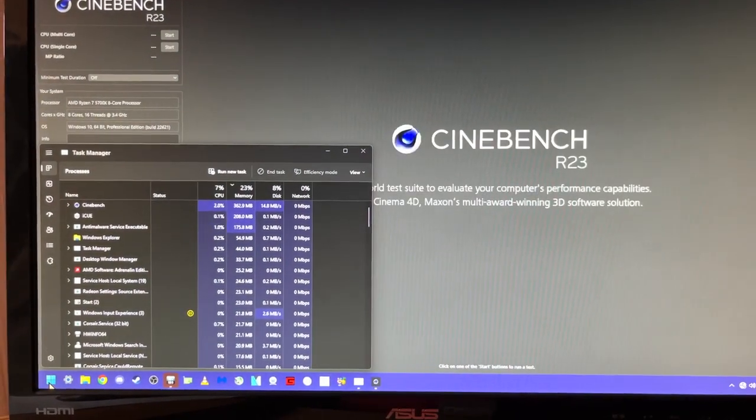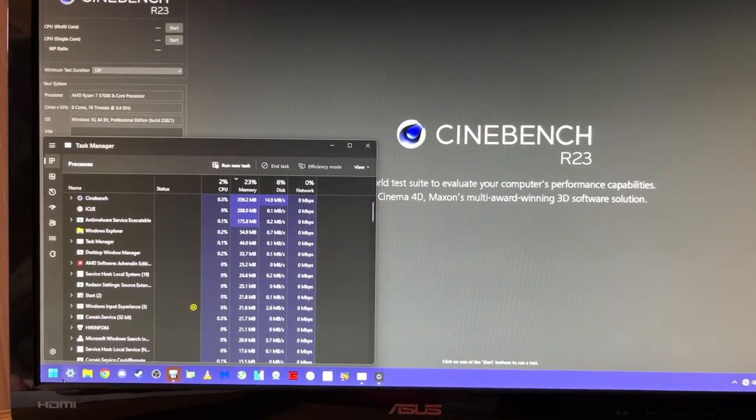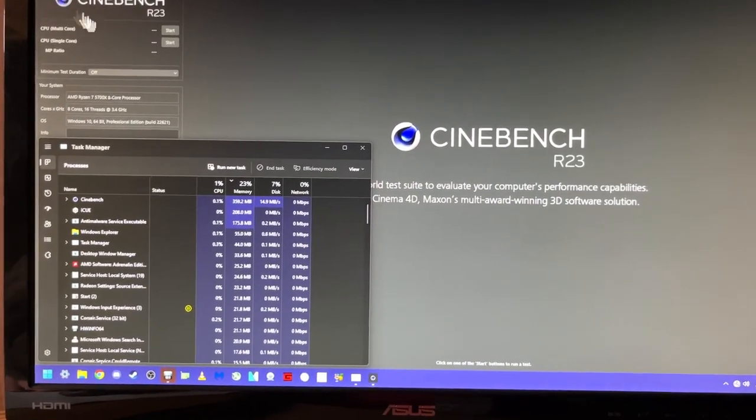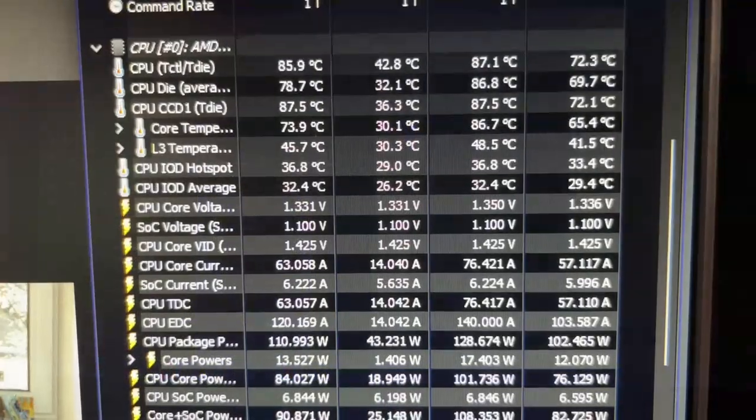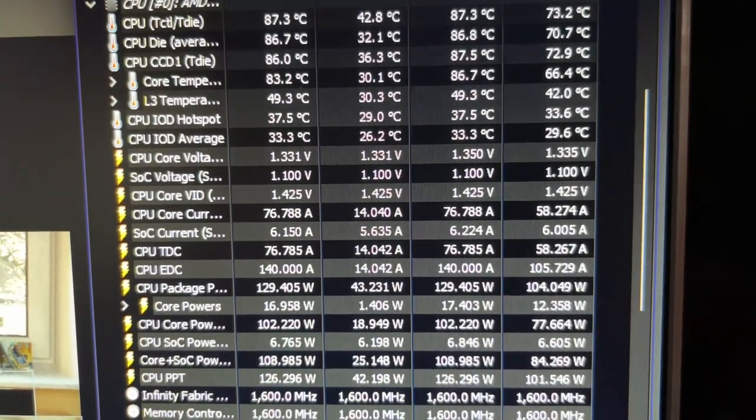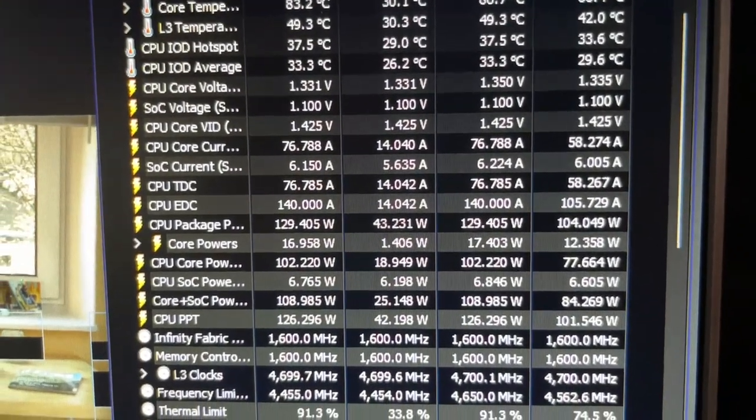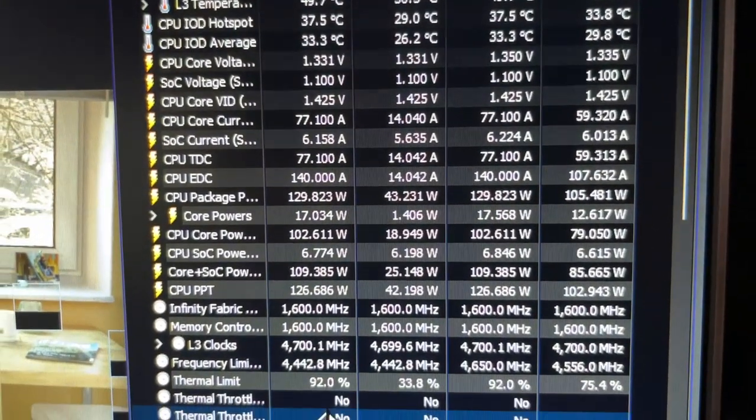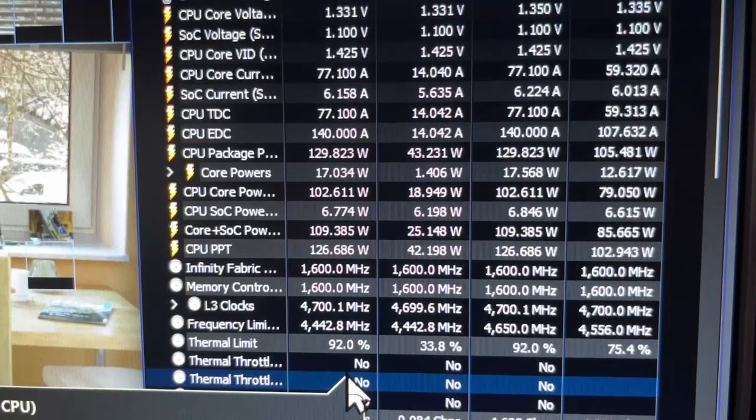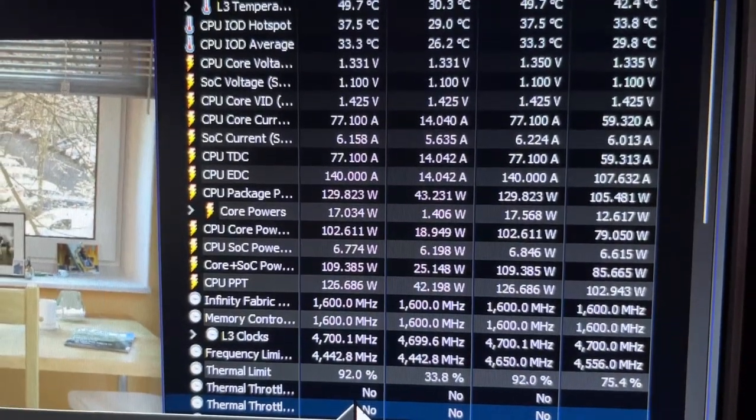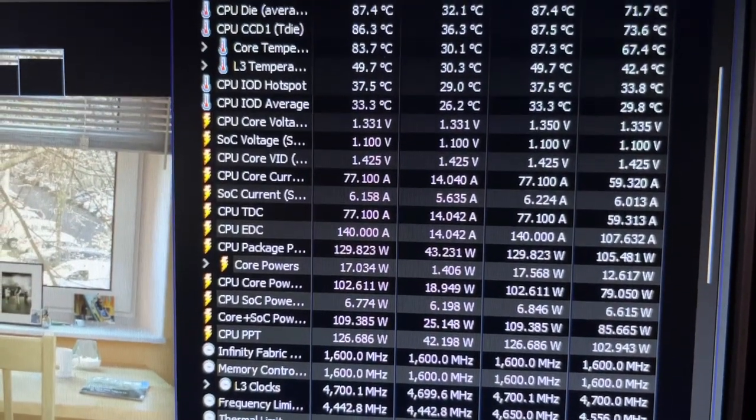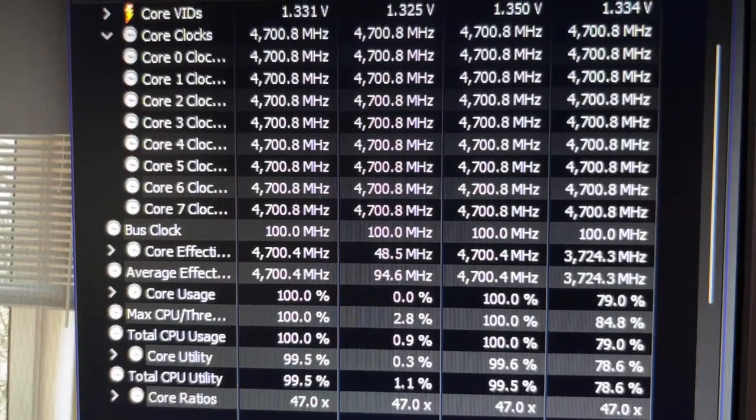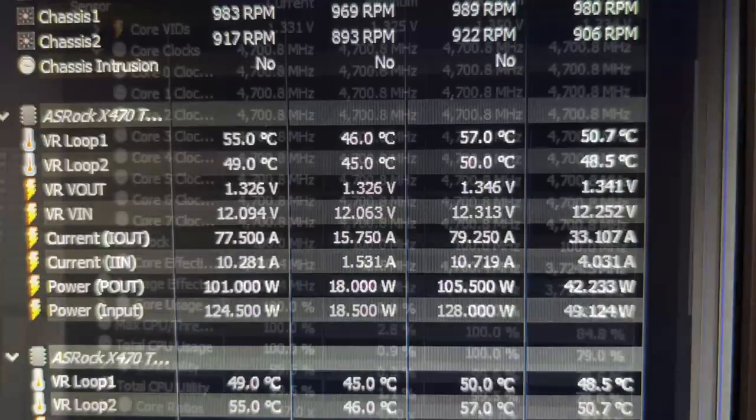We're going to use Cinebench to put the CPU under an all-core load and set it to loop for 30 minutes. When we look at hardware info, you can see we're pulling 77 amps at 1.331 volts, and the temperature climbed to around 90C, with all cores sitting at 4.7 gigahertz.